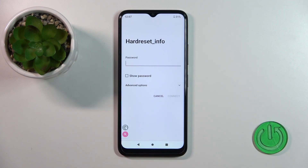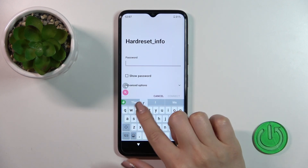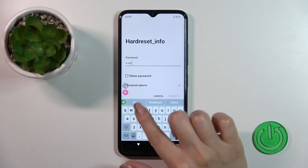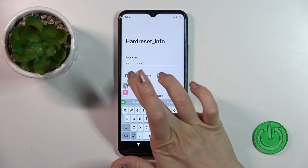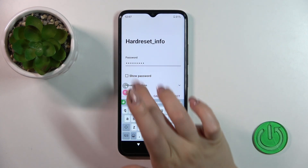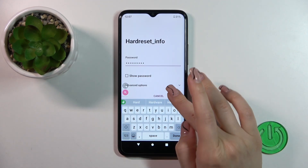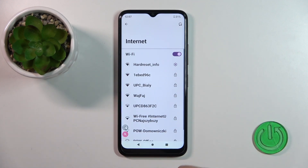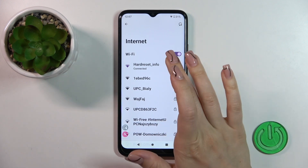For example, let's select one of the networks — we should enter the password. If you want to see the password, click the show password checkbox. Click Done to connect, wait a couple of seconds, and now we can see that we successfully connected to this network.